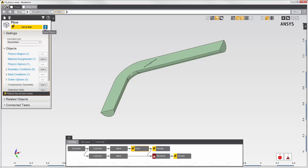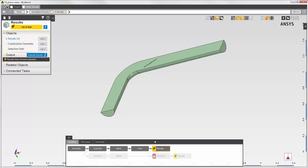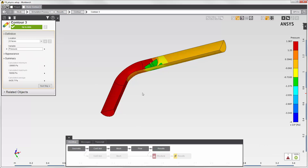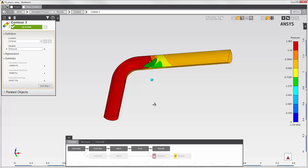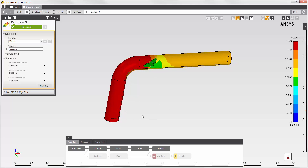Now I'll solve the fluid simulation. Reviewing the fluid results, I can see that the contour of the pressure shows a difference upstream and downstream of the disk valve. When I solve the structural simulation, I expect the pipe to bulge out where there's more pressure, and to taper in a bit in this part of the pipe.